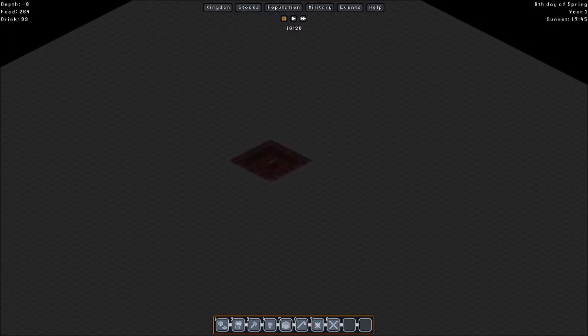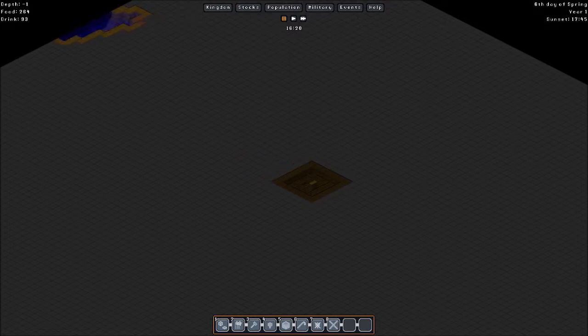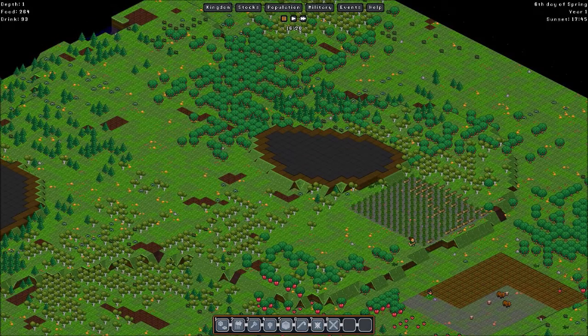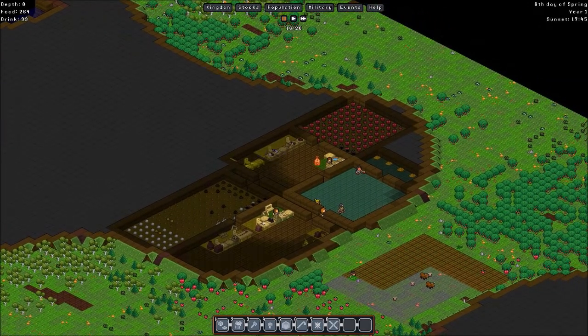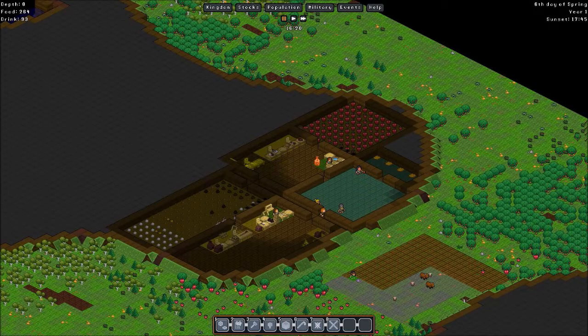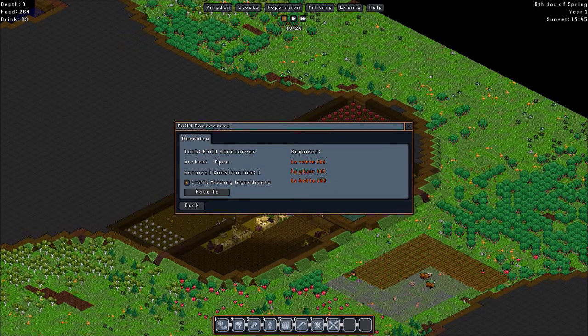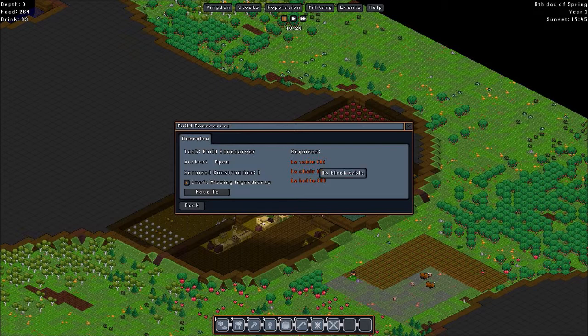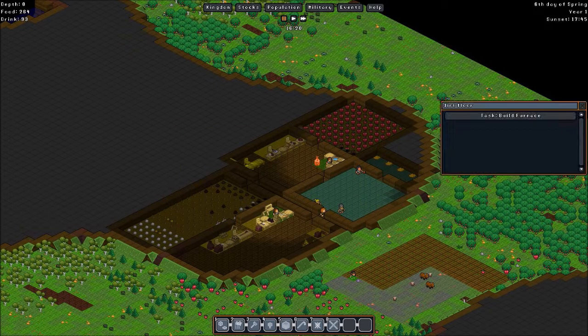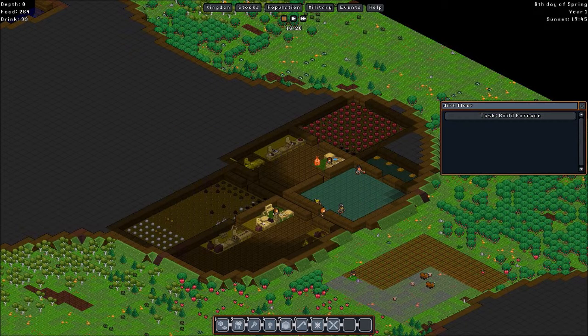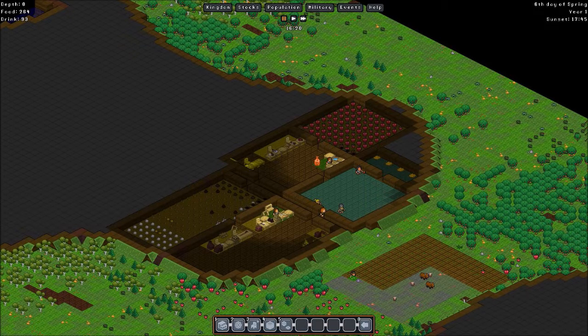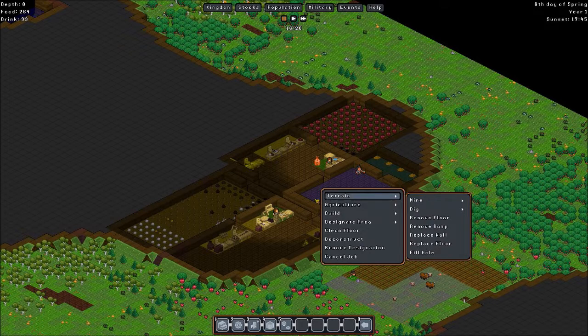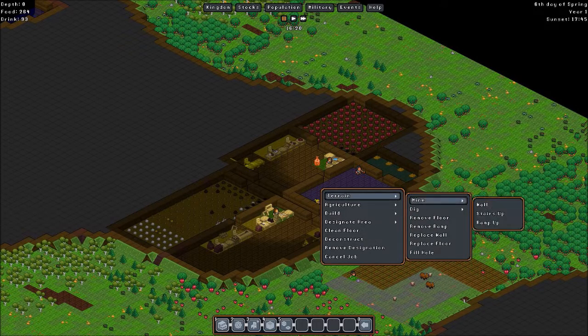And I went down to level minus eight. Let's go back up. And there are things I'm building. I'm building a bone carver. It crafts things out of bone. And it's waiting for a table, a chair and a knife. Which are being crafted. And the furnace, which I already showed. We can build a lot of stuff here. I'll show little by little what you can do.